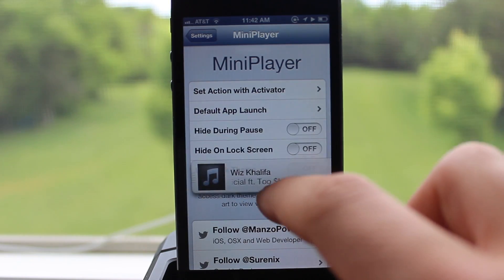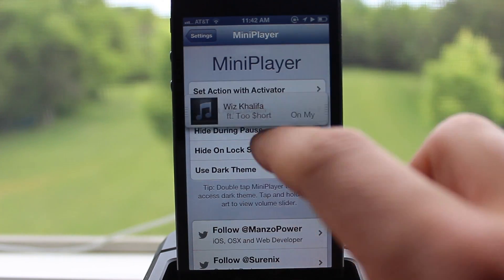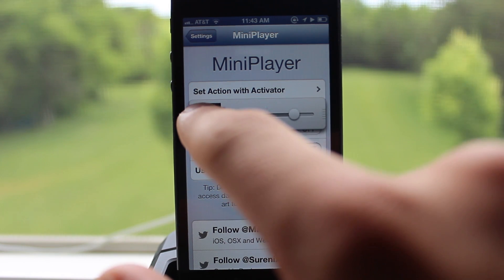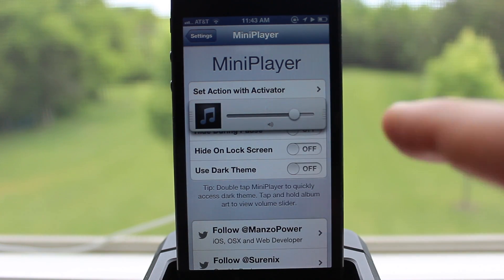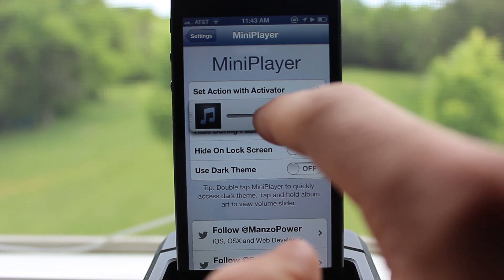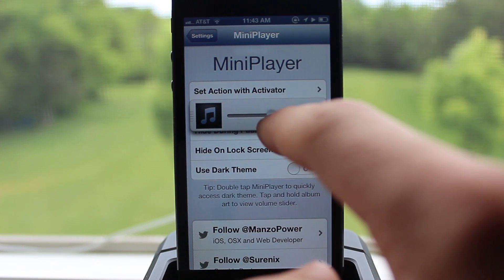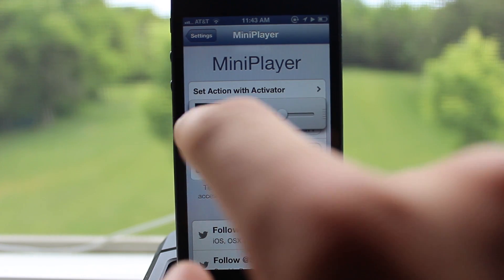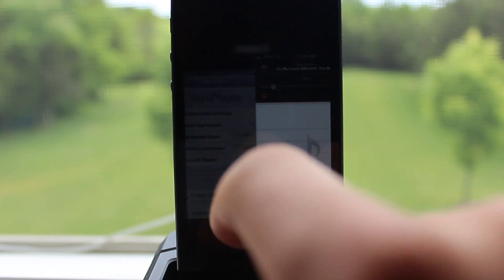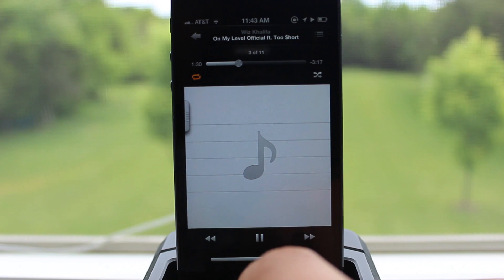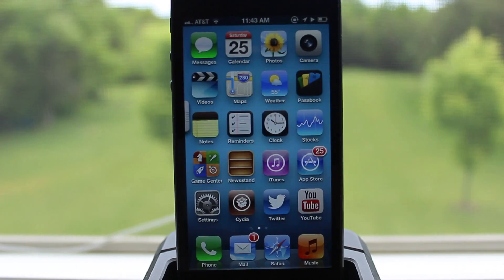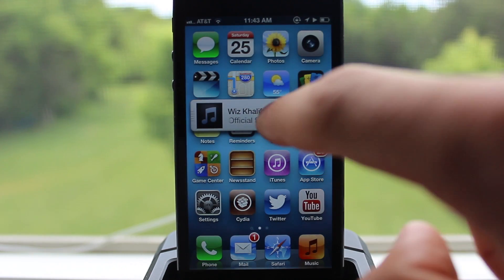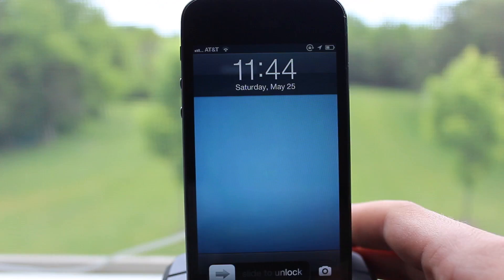In addition, holding down the iTunes album artwork will display a volume slider so you can move it up or down to change the volume. If you click on the iTunes album art once, it will take you over to your music controls or your music library to change the song to your liking.